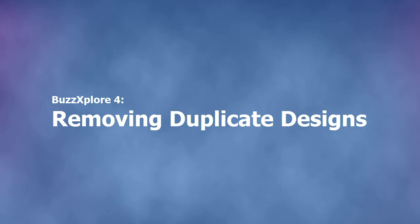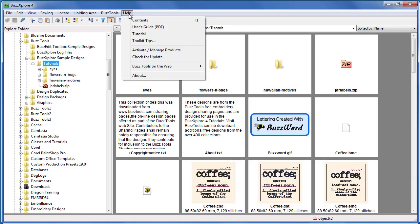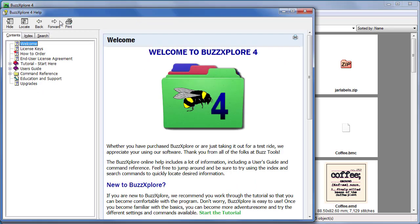In this tutorial we'll show you how to safely remove duplicate designs using the built-in wizard. For a written copy of this lesson, use the help contents command and navigate to tutorial topic 16 under the header manage your design collection.